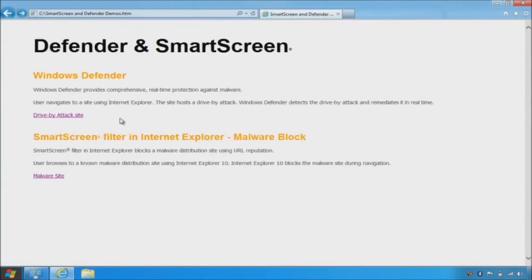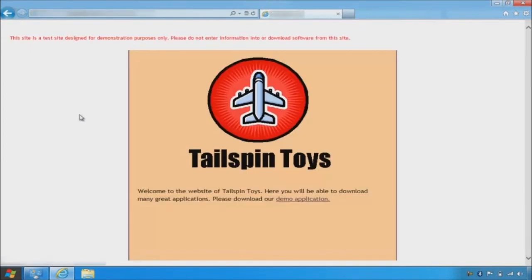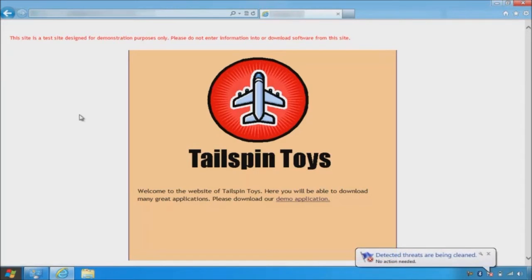In this demo, I will show you Windows Defender helping to protect against a drive-by attack that tries to write sample malicious code to the temporary Internet folder when navigating to this demo attack site. You can see the notification that Windows Defender was able to catch this attack and clean the machine. This real-time detection is due to the addition of a file system filter driver in Windows 8.